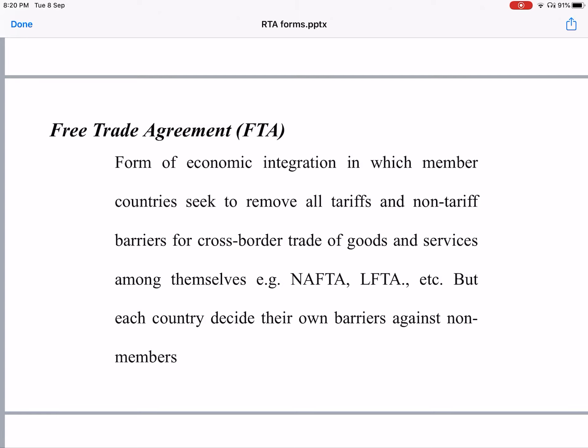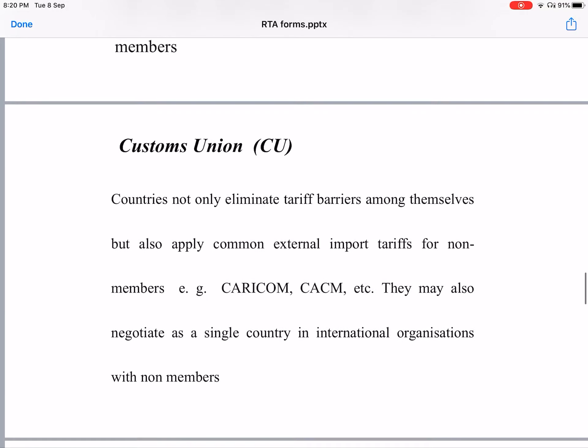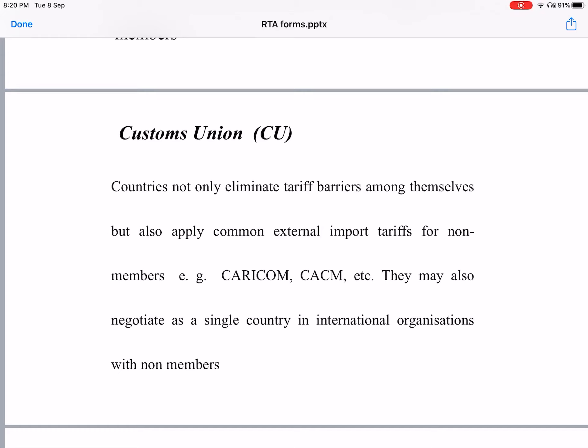However, member countries have their own individual barriers against non-members — they decide their own tariff barriers against non-members and do not have common tariff barriers against them. Then comes the Customs Union. In a customs union, countries not only eliminate tariff barriers among themselves but also apply a common external import tariff for non-members. Examples are CARICOM and CACM.